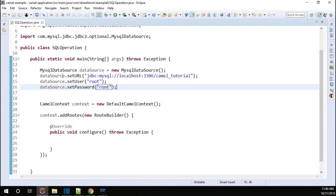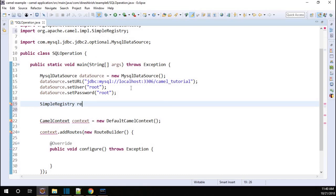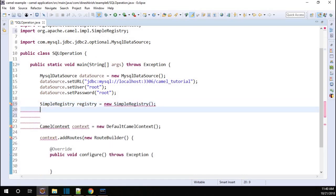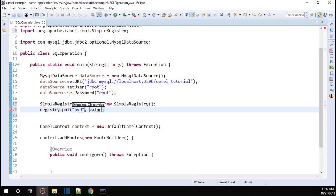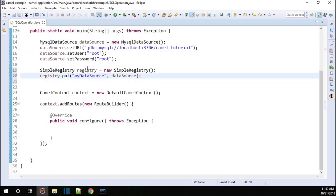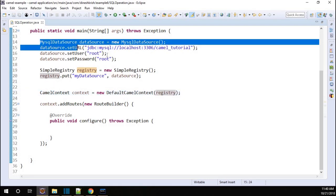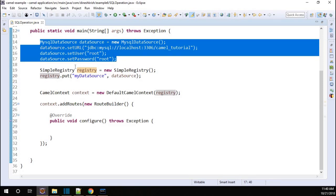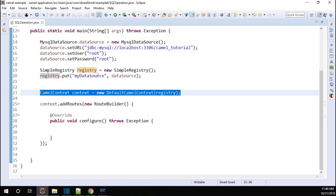Now we have to add this DataSource to the registry. SimpleRegistry registry = new SimpleRegistry. Then registry.put — I'm going to call this 'myDataSource' — and pass the dataSource object. Now I'm going to pass this registry to our CamelContext. So we created the DataSource, added it to the SimpleRegistry, and added the registry to the context. Now we're good to go.